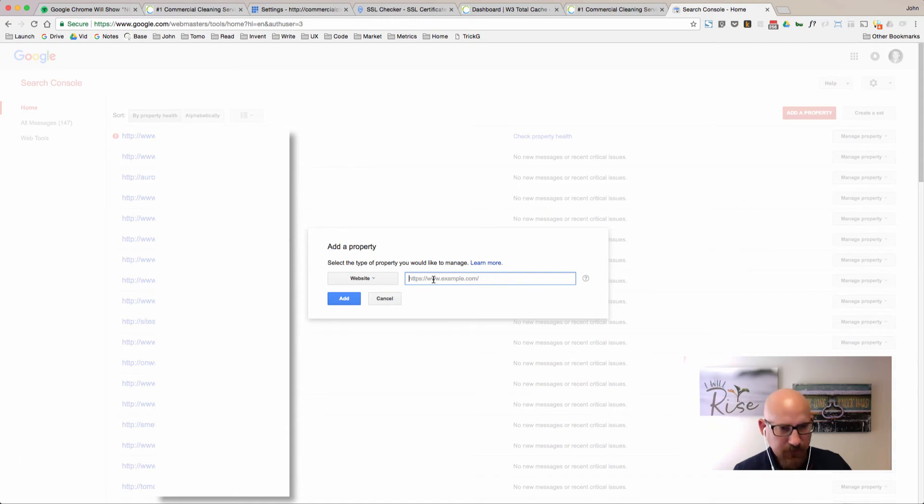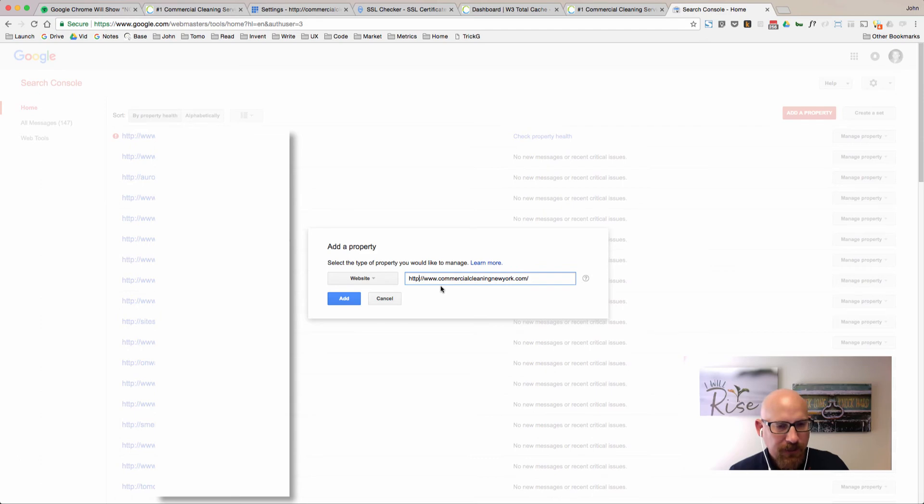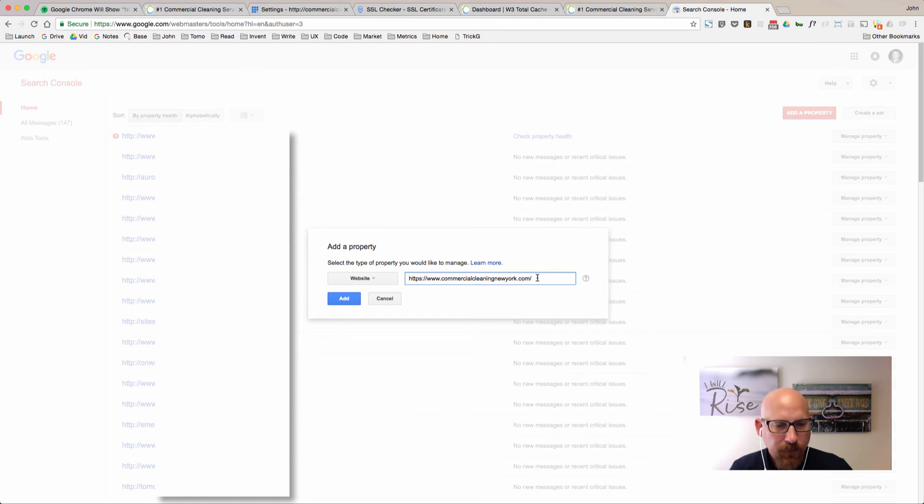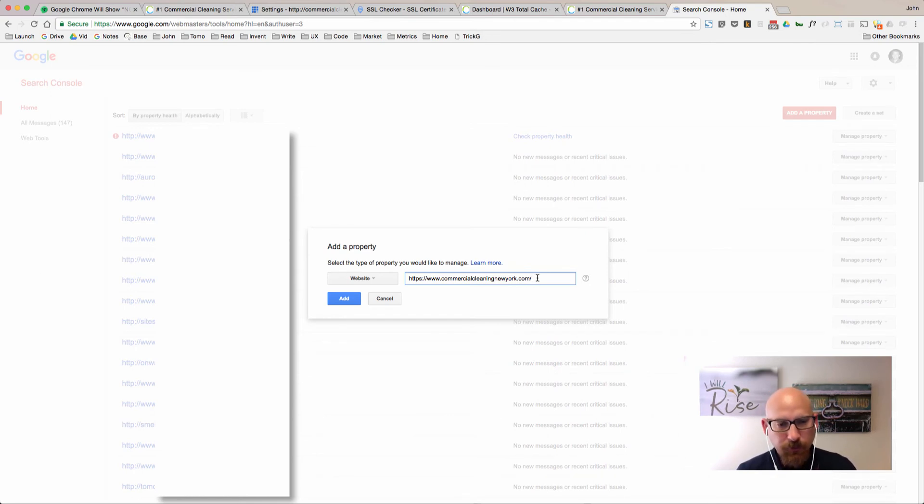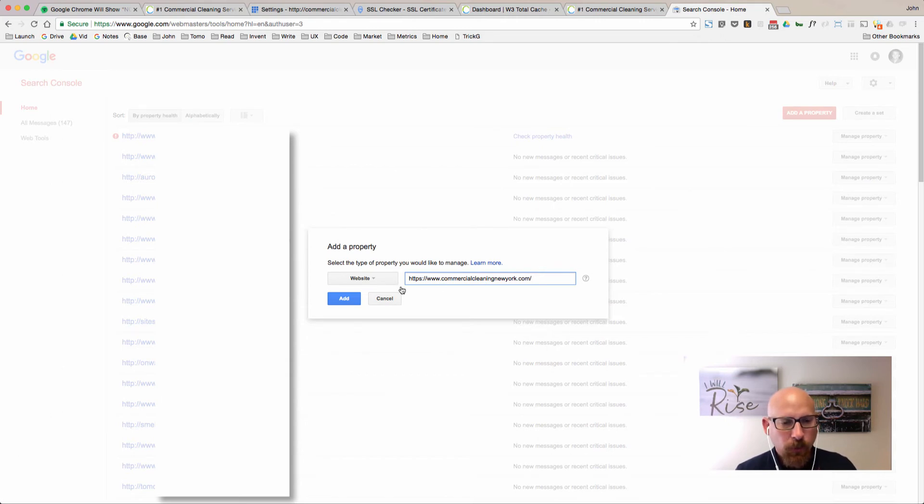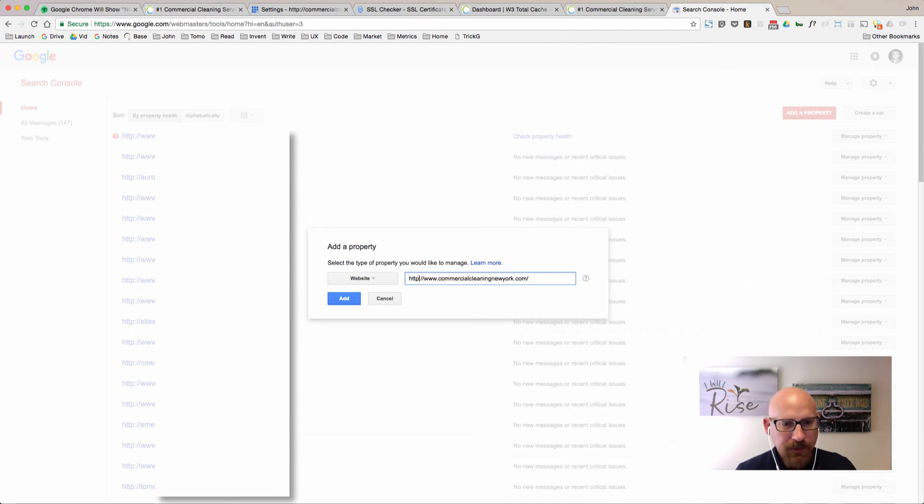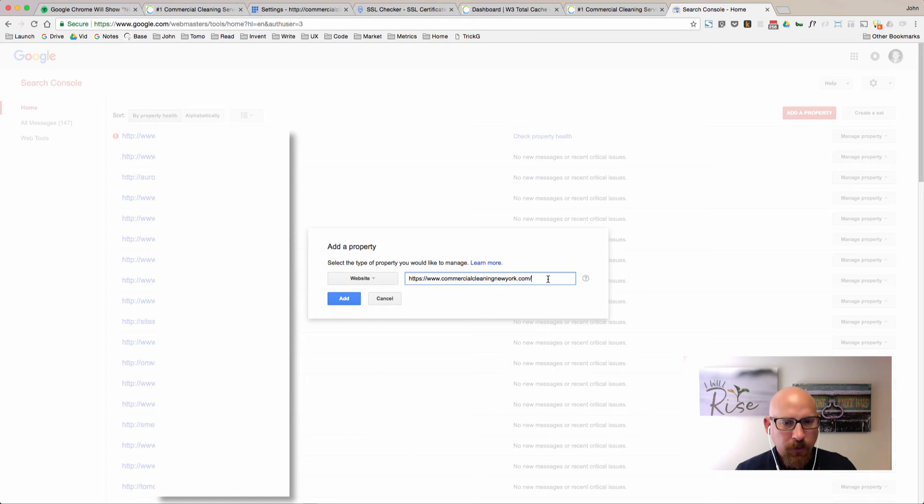When you're here, just go ahead and click on add a property and paste in your URL. Notice that I just pasted in the HTTP, I need to add the S in there because that is considered a new site to Google according to their documentation. That's why we're adding this even if we had one already that was HTTP without the S.